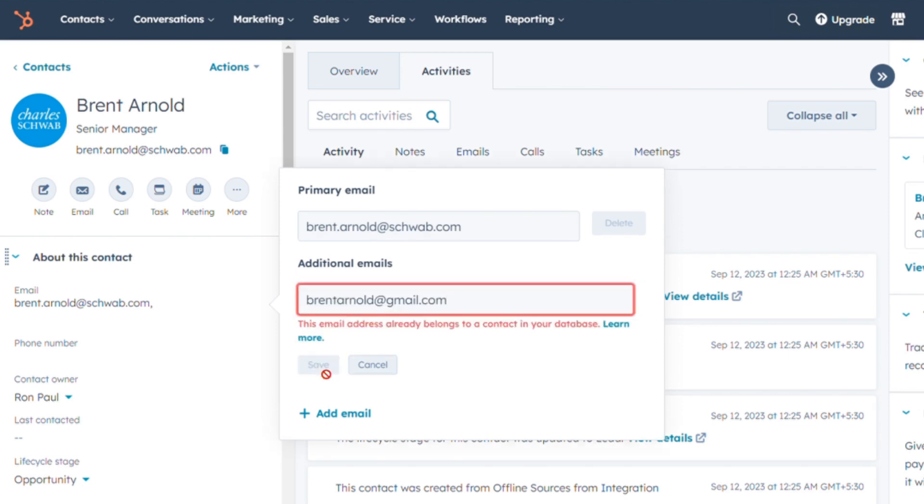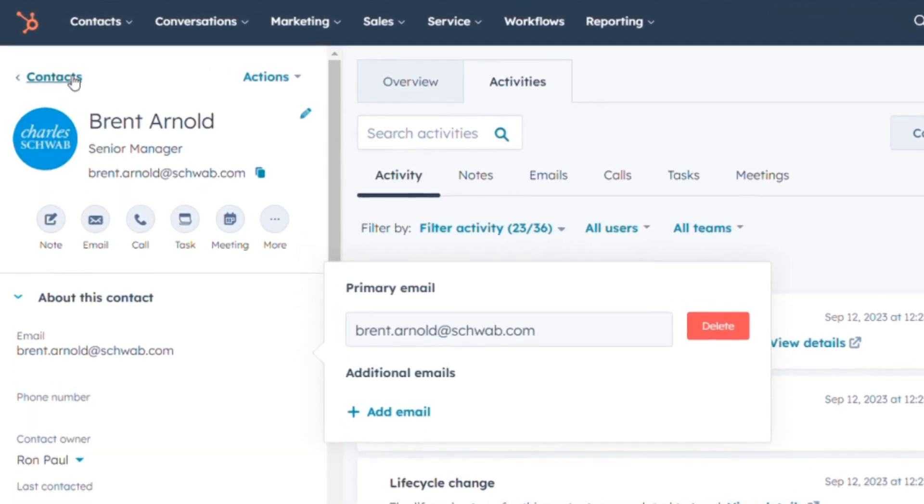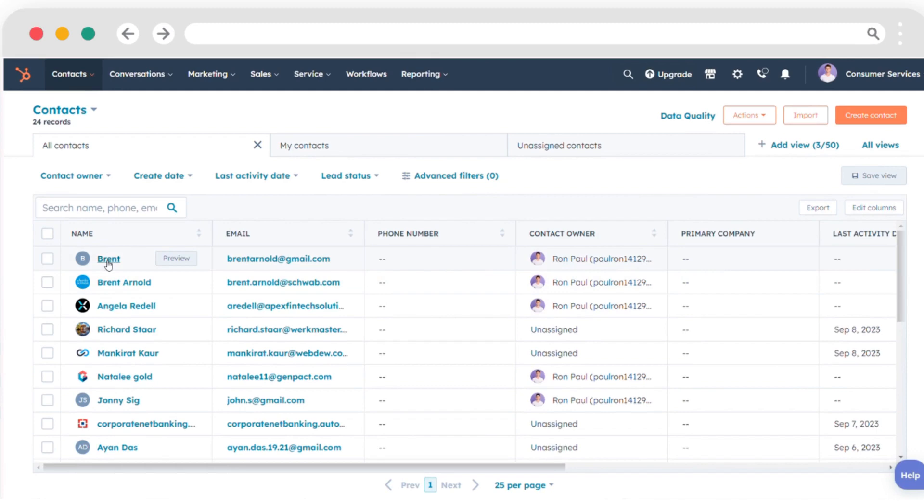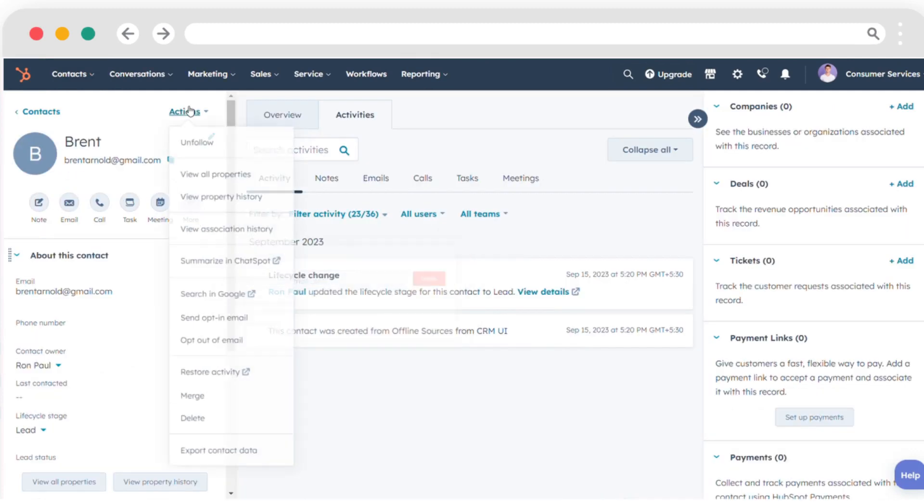If the save option isn't clickable, it means the email is already associated with another contact. If this is the case, proceed to either remove the email from the contact's record or delete the duplicated contact itself.